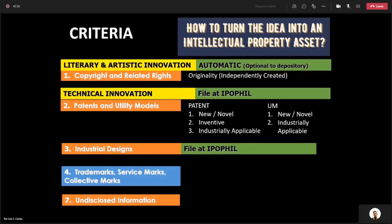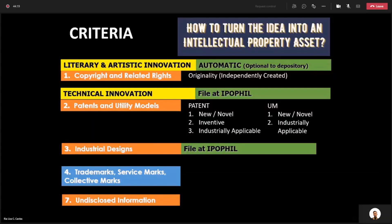Next, industrial designs are also submitted to the Intellectual Property Office. Industrial designs are everything that is aesthetic in nature — pleasing to the eye. It can be any form: a two-dimensional example would be prints of textiles, which are called industrial designs. A three-dimensional example would be the design of furniture, the design of a toothbrush, or the design of shoes — they are all called industrial designs.